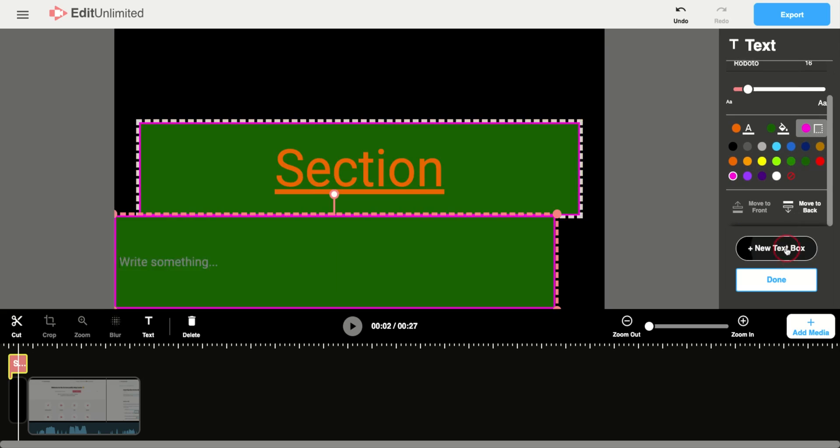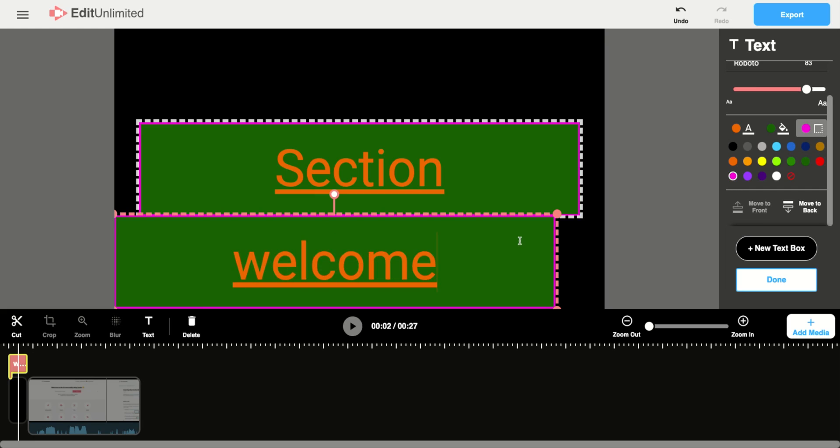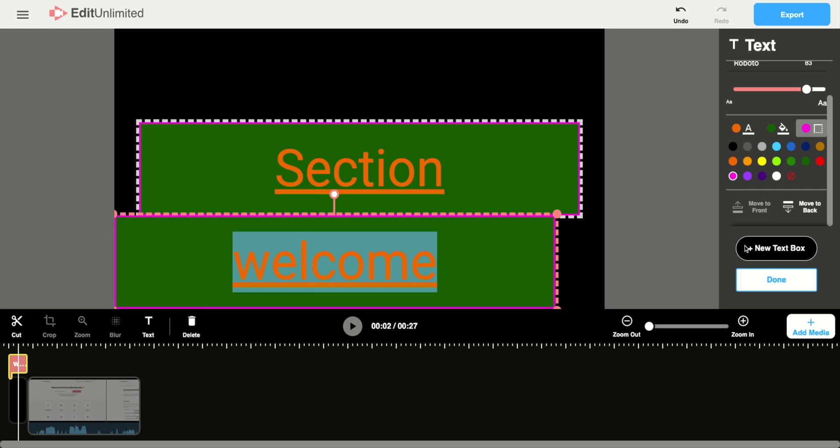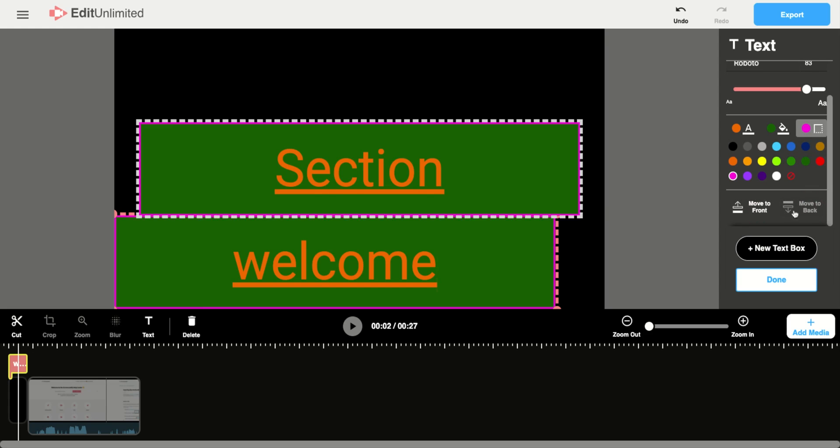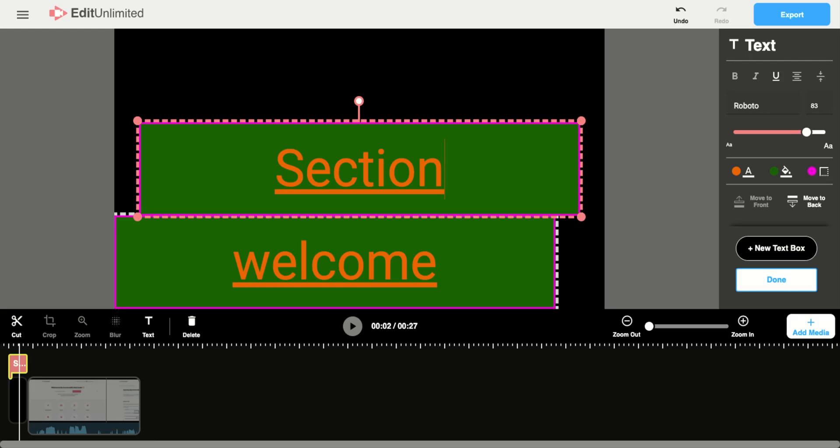You're also able to add as many text boxes as you want. So here you can add that, and then this move front, move back will move it behind that other text box. So whichever one you want in front, if you want them to overlap, that's a great way to do it.